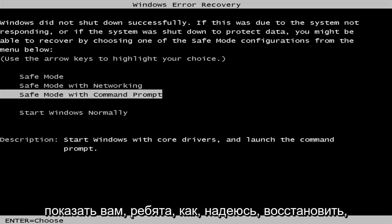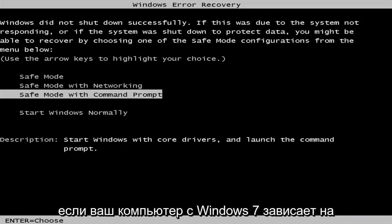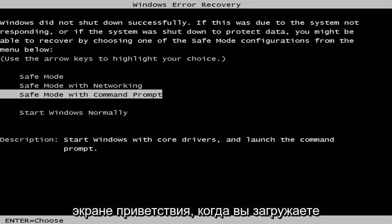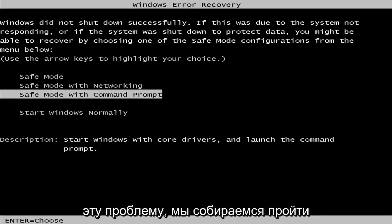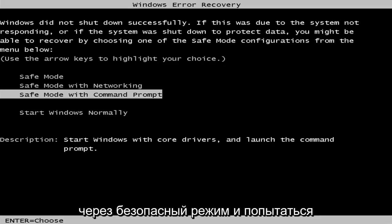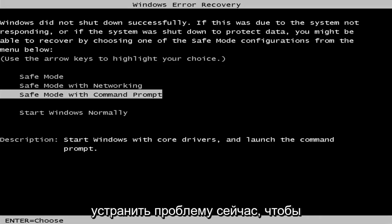In today's video, I'm going to show you guys how to hopefully recover if your Windows 7 computer is stuck on the welcome screen when you're loading your computer. So in order to resolve this issue, we're going to be going through safe mode and we're going to try to troubleshoot the issue.